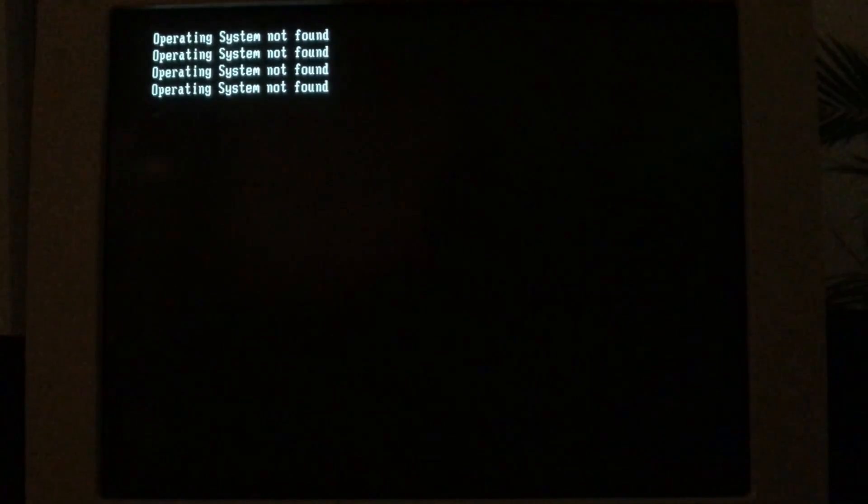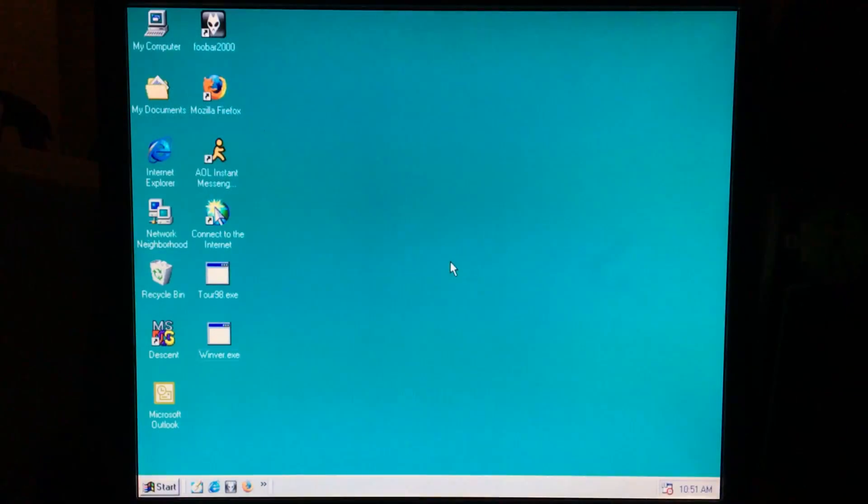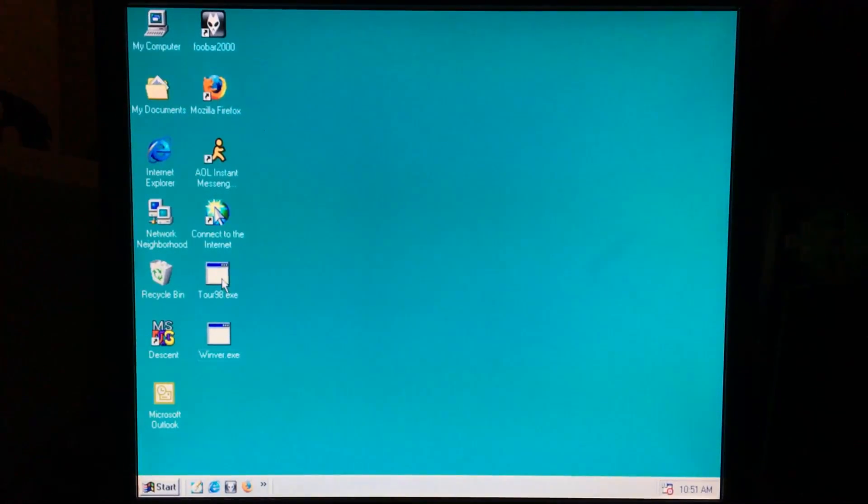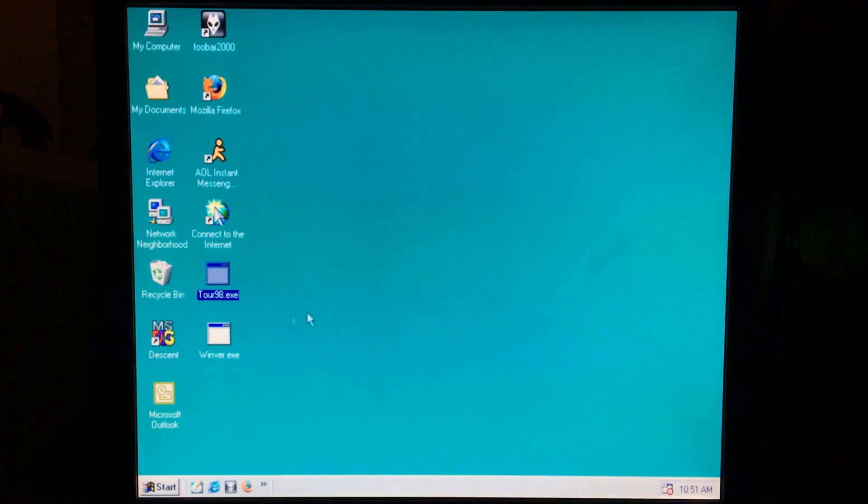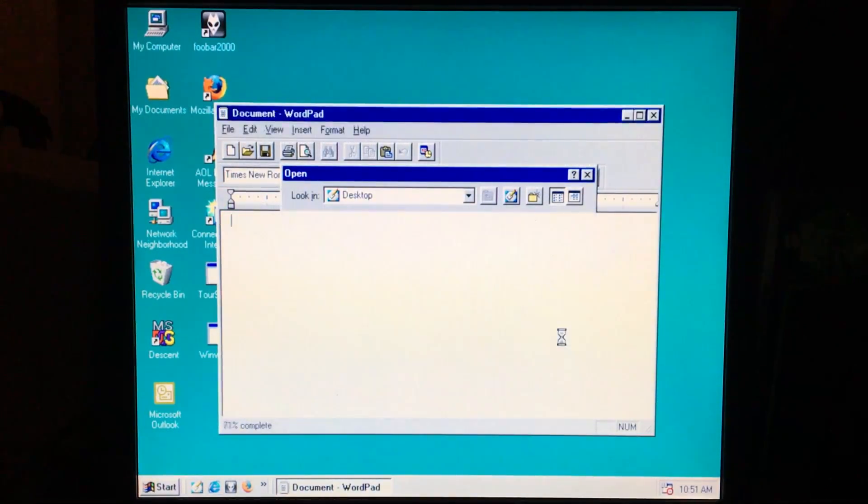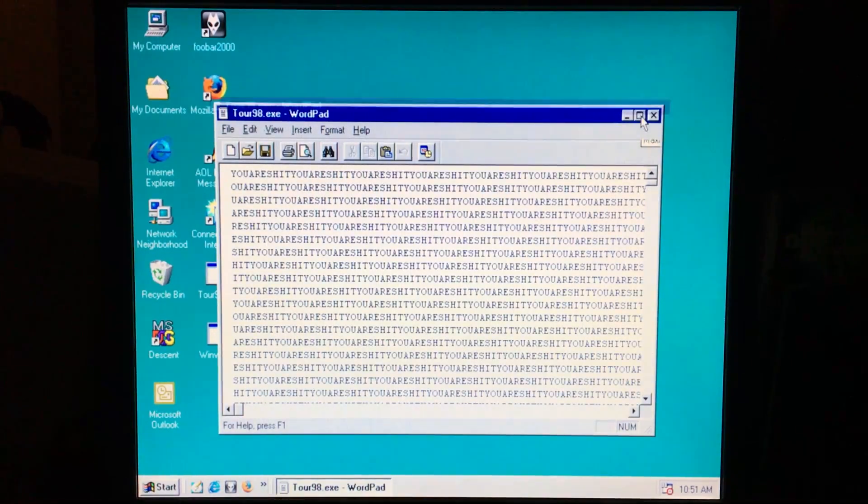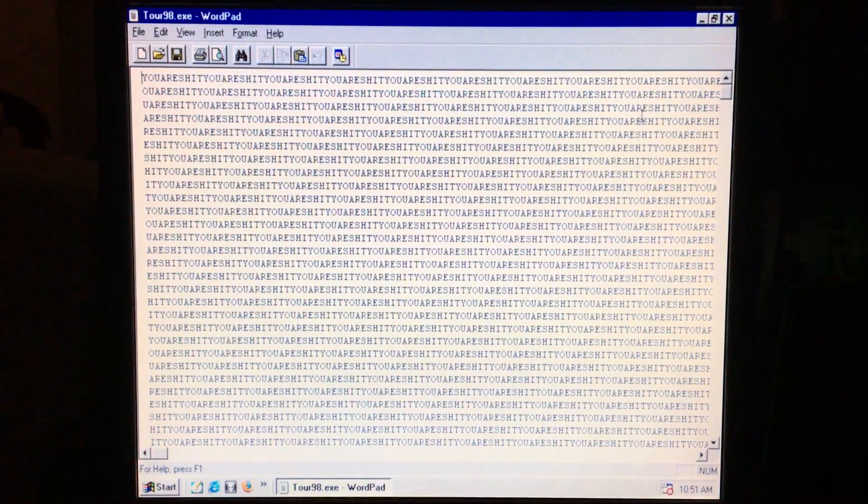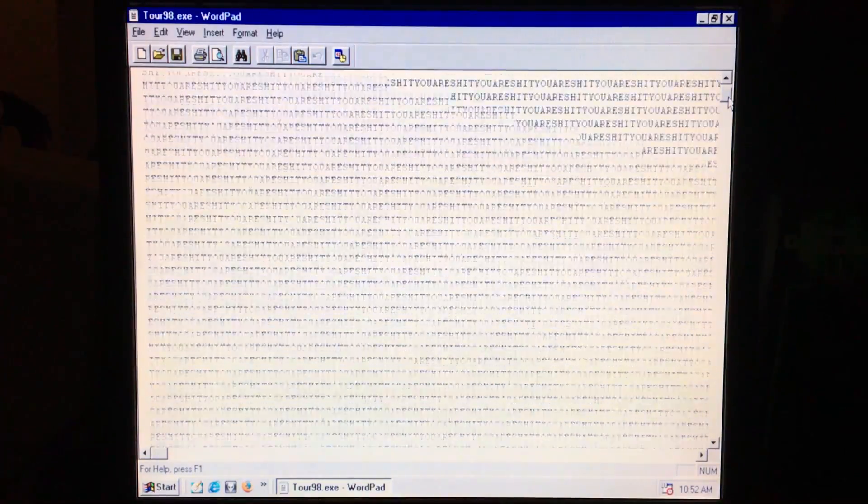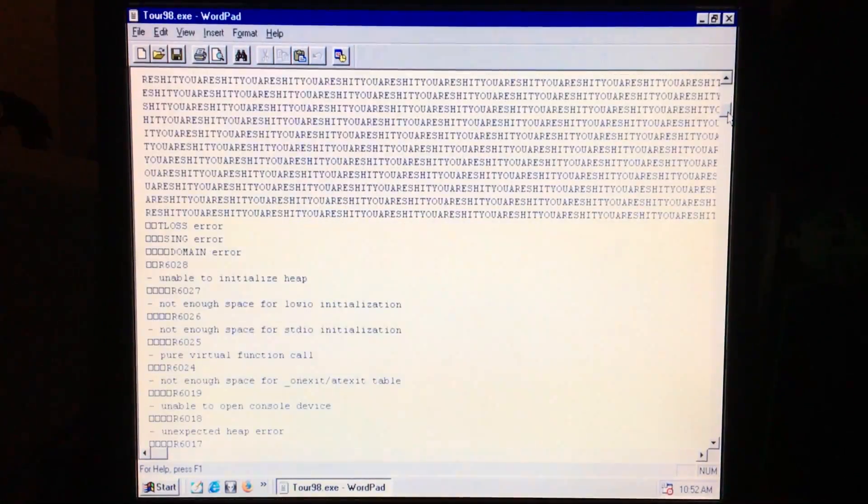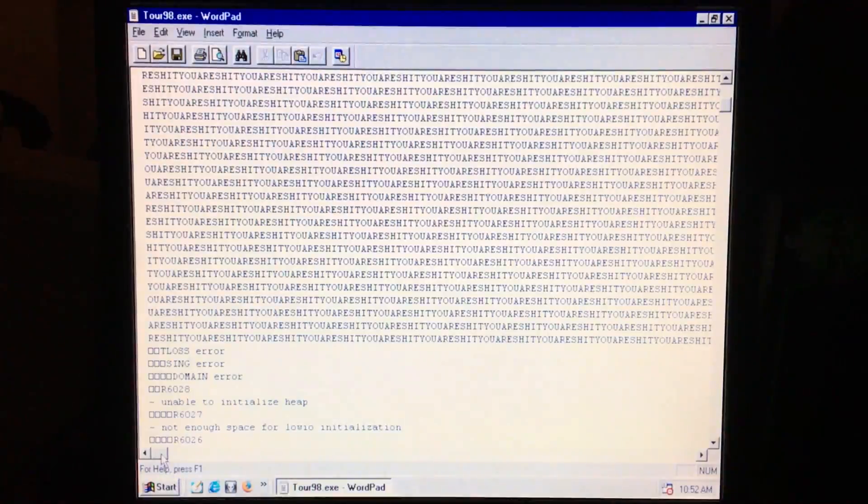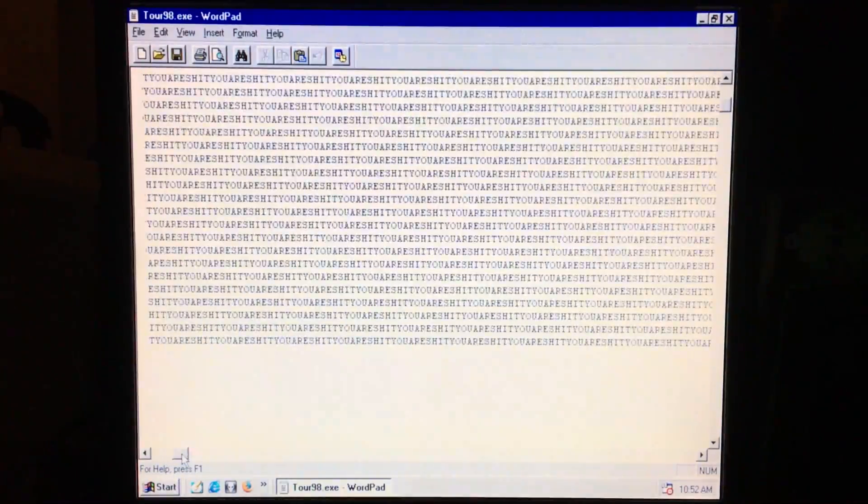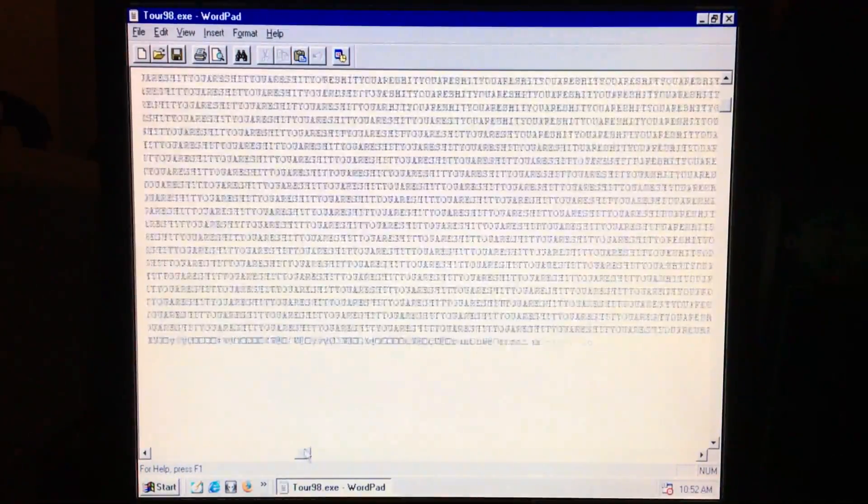If the executable files on the machine are removed to an uninfected PC, the overwriting payload of Magister can be examined, even with a simple text editor, in this case WordPad, as the files are too large for Notepad to open on Windows 98. Once a file is opened, the damage done by Magister is apparent. The entire beginning of the executable is overwritten with the text 'YOU ARE SHIT' as many times as it will fit, destroying the file.